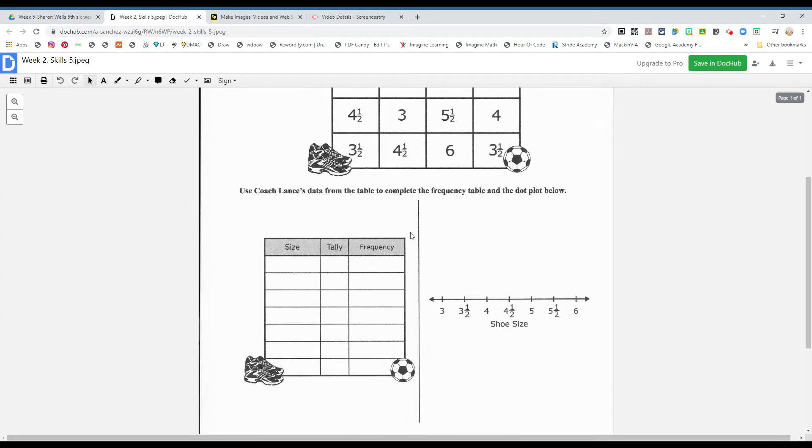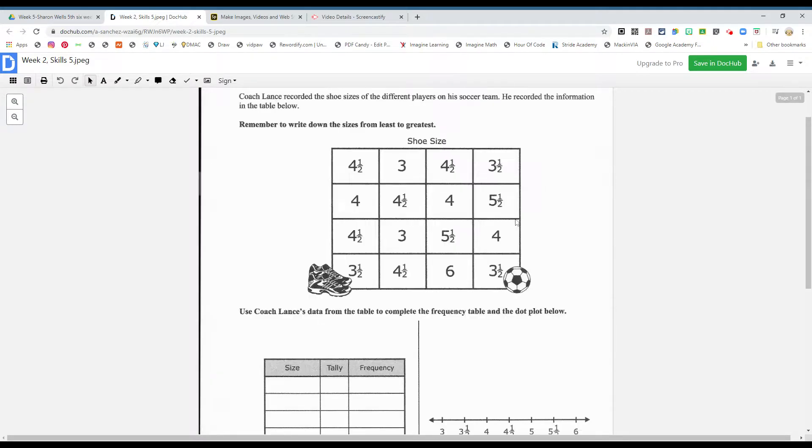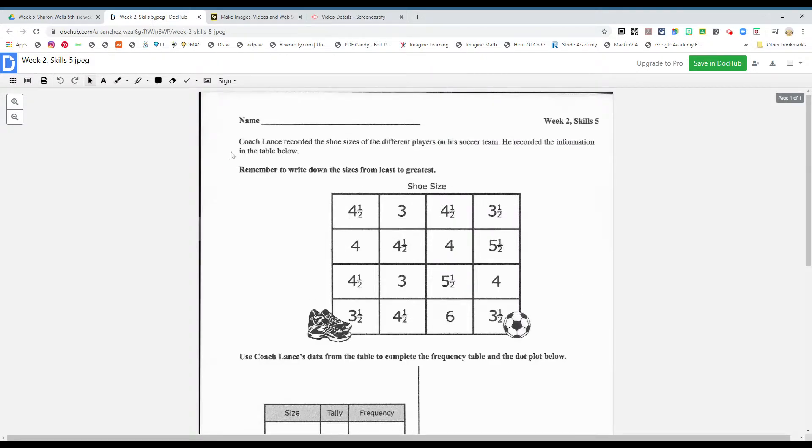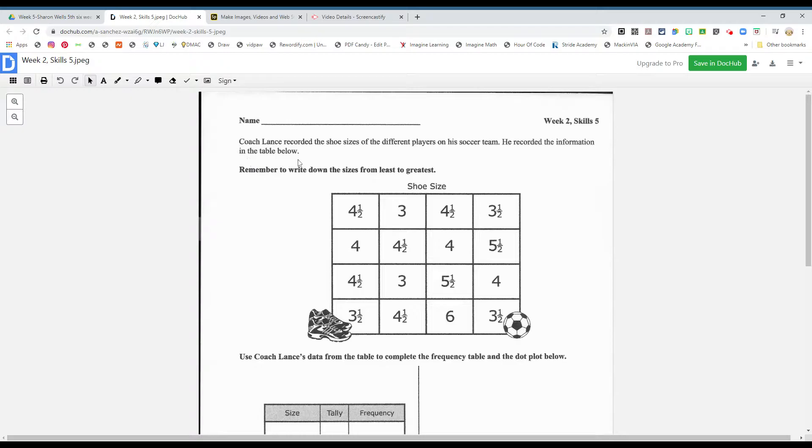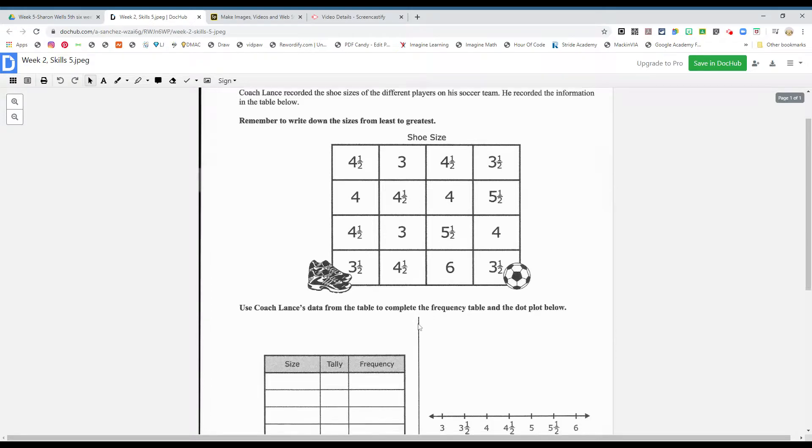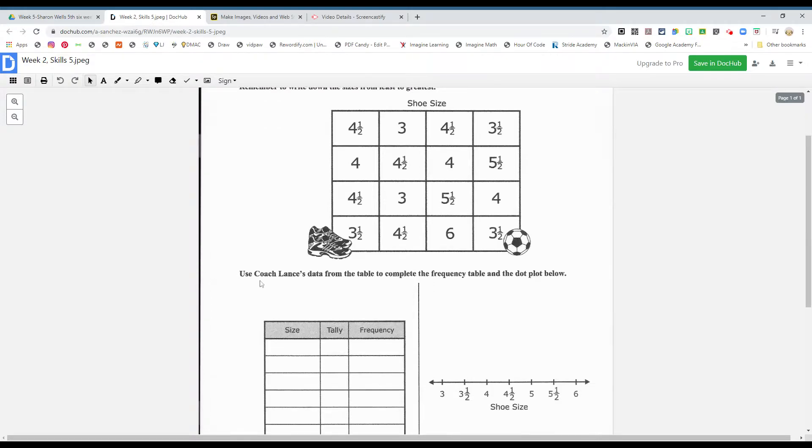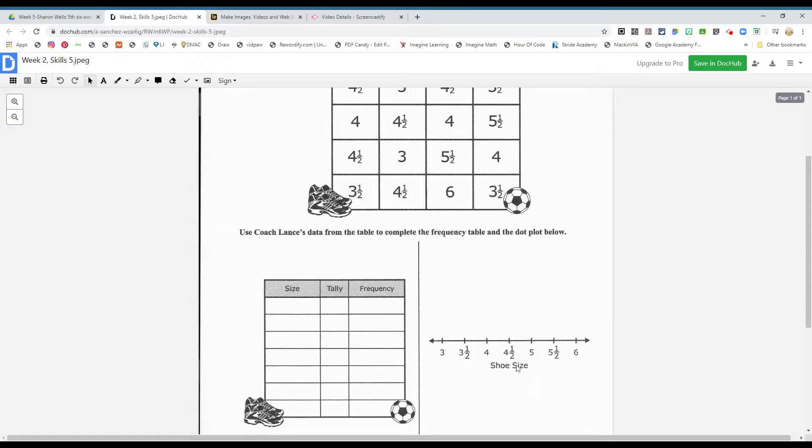Okay, and this one, boys and girls, is a frequency table and a dot plot. Okay, let's see. Coach Lance recorded the shoe sizes of the different players on his soccer team. He recorded the information in the table below. Remember to write down the sizes from least to greatest. These are shoe sizes and use Coach Lance's data from the table to complete the frequency table and the dot plot below.